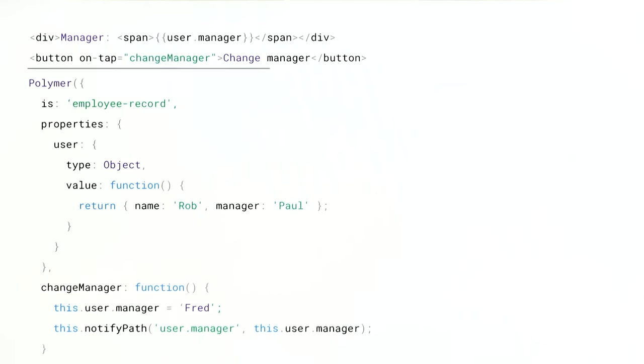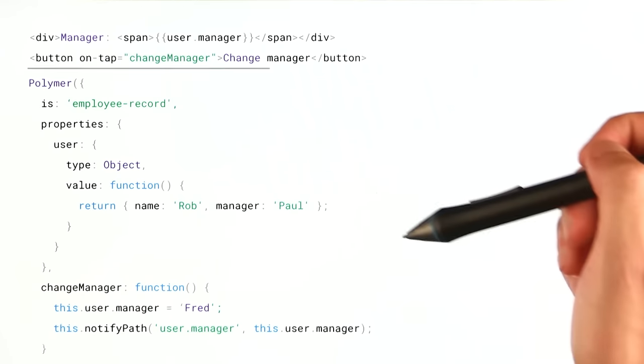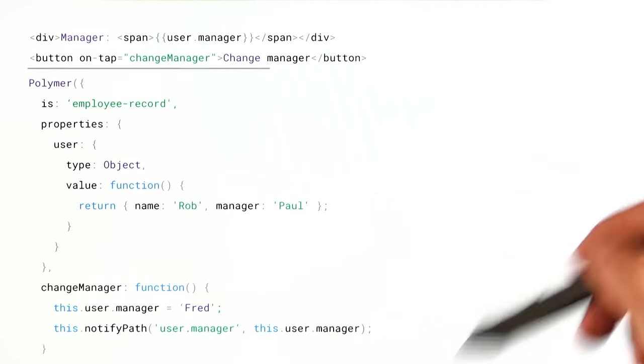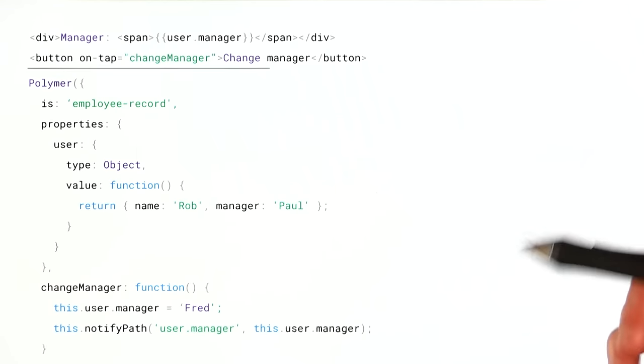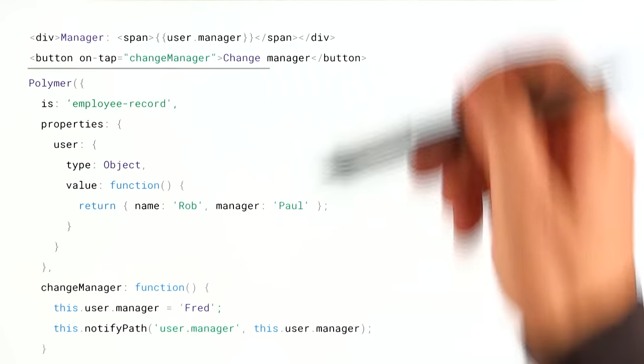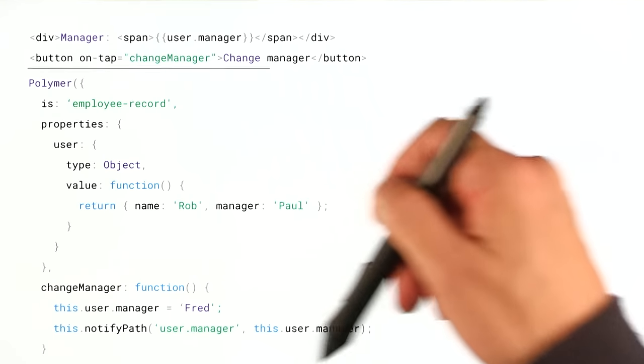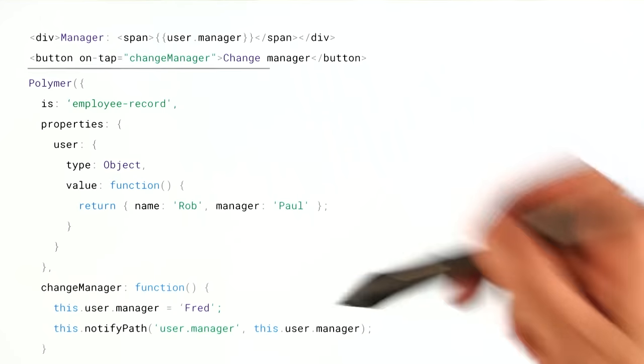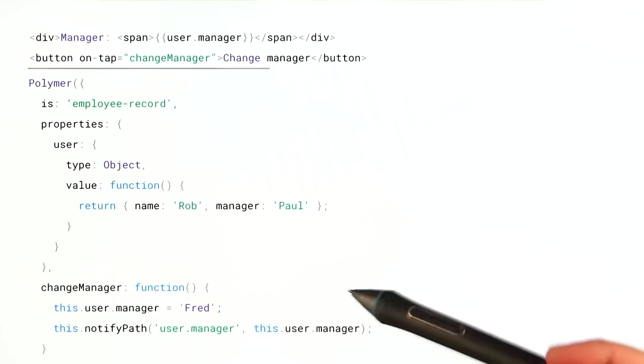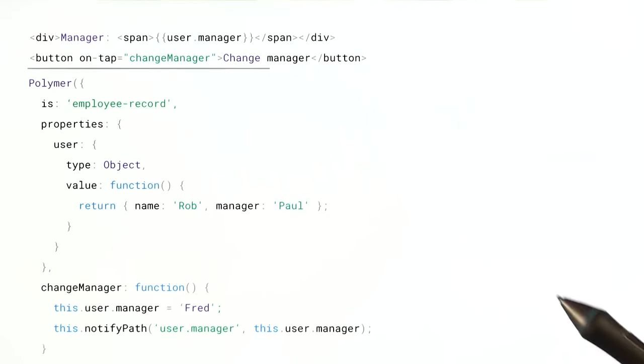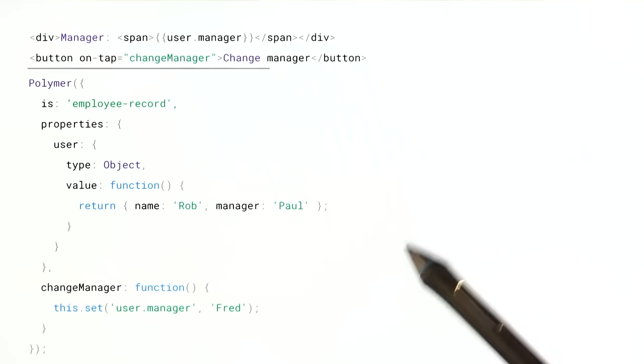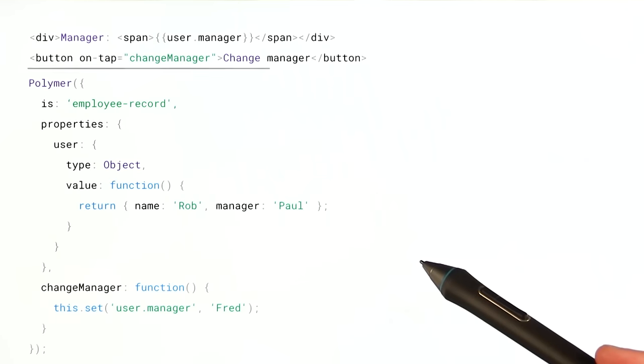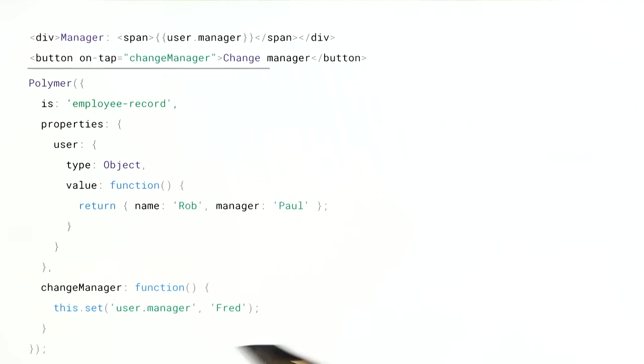We can pass in that value. And what Polymer is going to do is it's going to look at any of its property effects, loop through them, find any of those property effects that have this path inside of them, and it's going to update those nodes with this particular value. And in fact, since this is just such a common task, Polymer actually gives you this little helper method called this.set, which will not only set the property for you in JavaScript, but it'll also call notifyPath on your behalf.